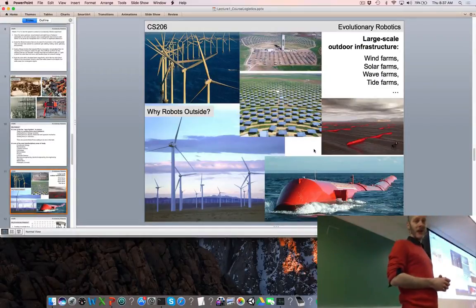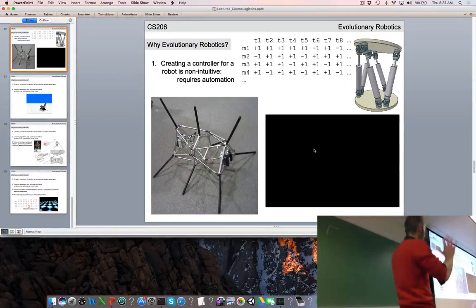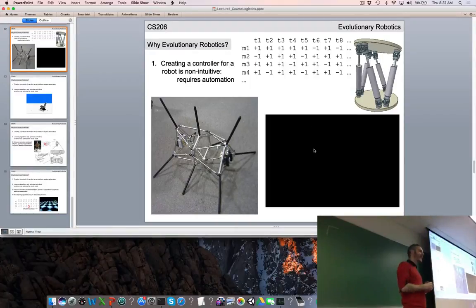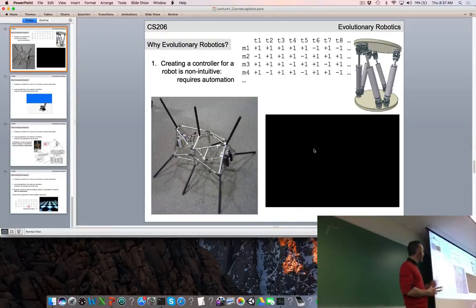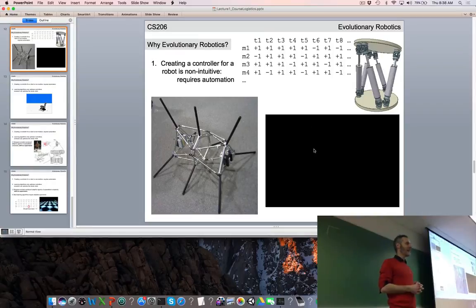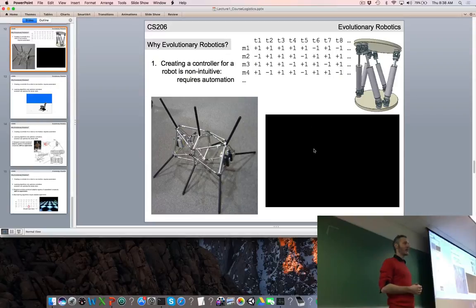If we want to bring down the cost of alternative energy competitors to fossil fuels, we're going to have to bring down the cost of labor, and we might be able to do that with robotics. So why evolutionary robotics? Why take ideas from how Mother Nature evolved us and apply that to creating intelligent machines? One reason is that creating a robot by hand is an extremely non-intuitive thing to do. Most modern approaches use machine learning or an evolutionary algorithm to automatically optimize aspects of the robot.